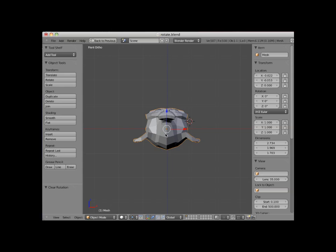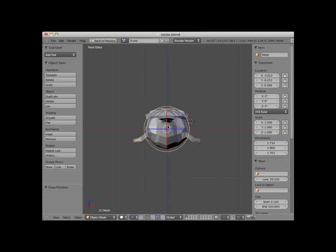Another method to rotate an object is to use the Rotate Manipulator widget. By default, when an object is selected, a translate manipulator is located at the object's center — the icon with red, blue, or green arrows. I can change the manipulator from the translate widget to the rotate widget by clicking on the rotate widget icon located in the 3D editor viewport header. Notice that the rotate widget consists of red and blue lines enclosed in a circle. The red and blue lines correspond to the red X and the blue Z axis as indicated in the mini axis indicator at the bottom left of the 3D viewport.